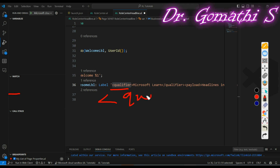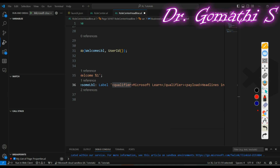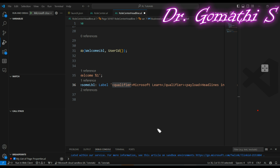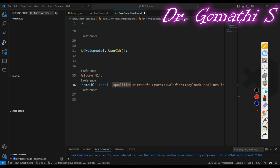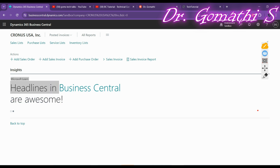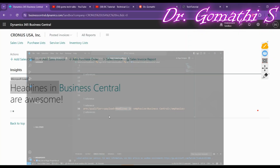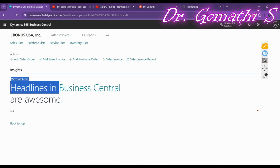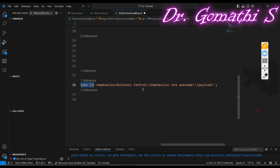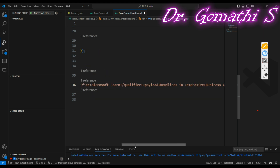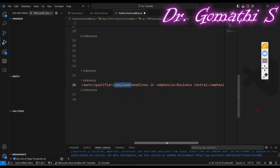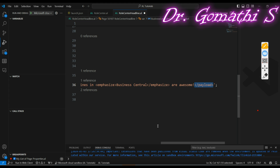Just like HTML, whenever you open a tag you must close it — so you open qualifier and close qualifier. The payload tag contains the actual headline text. In my example, the payload contains 'Headlines in', then the word 'Business Central' is wrapped in an emphasis tag to style it as italic, followed by 'or Welcome' as another payload. That whole combined text forms the headline part.